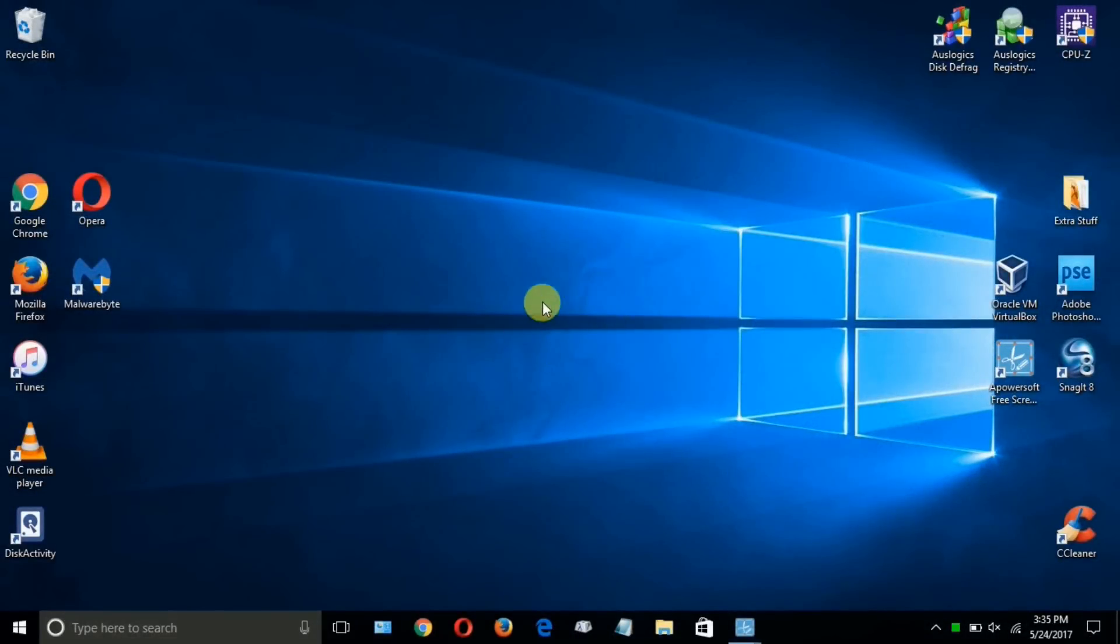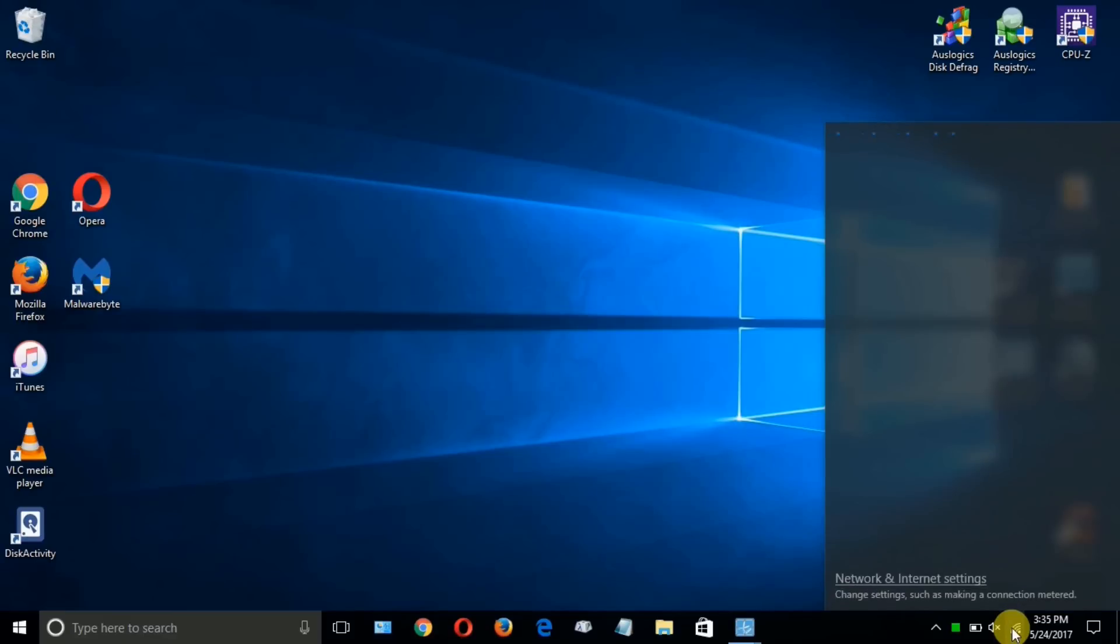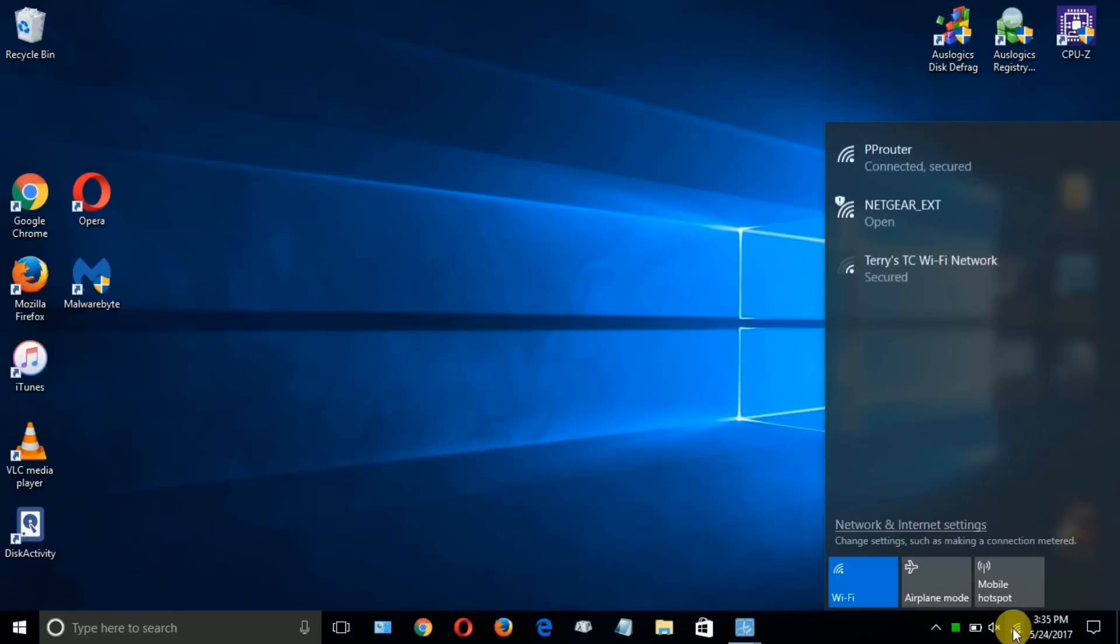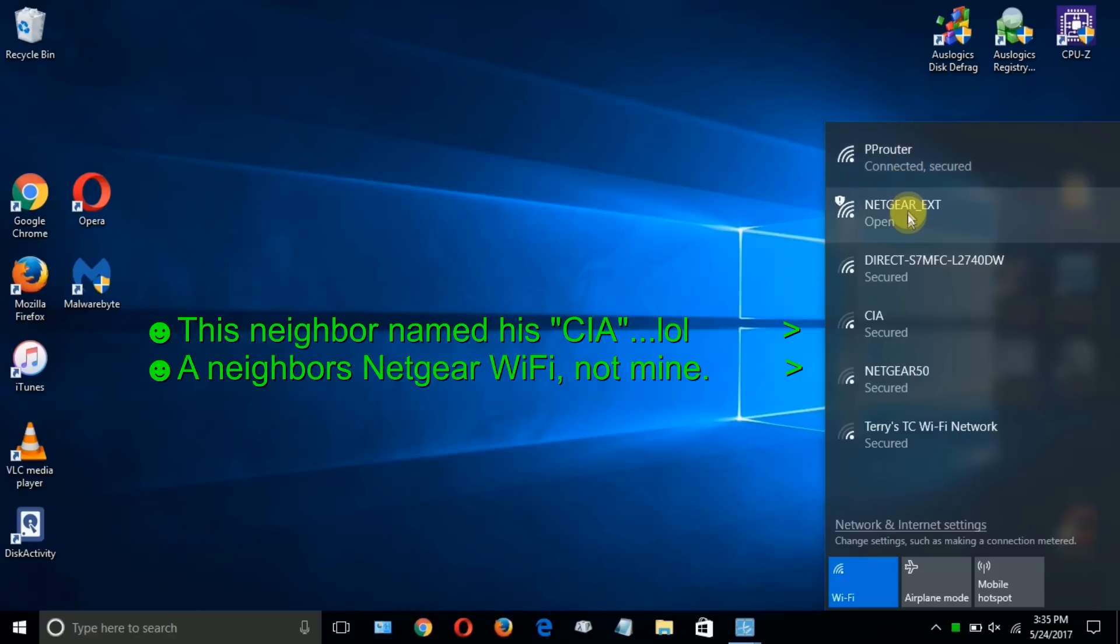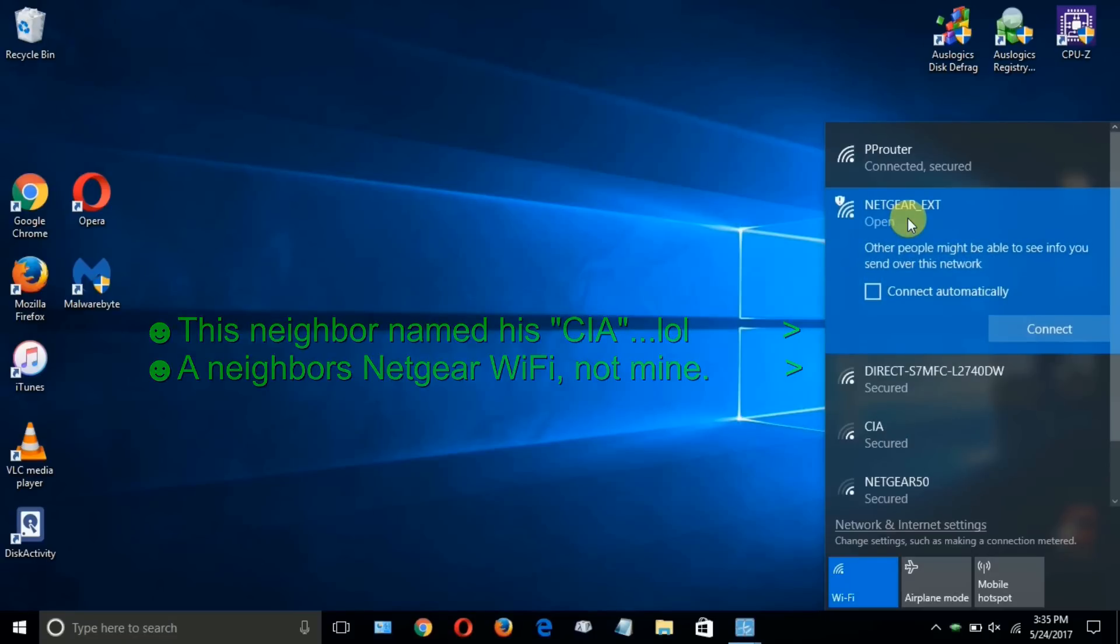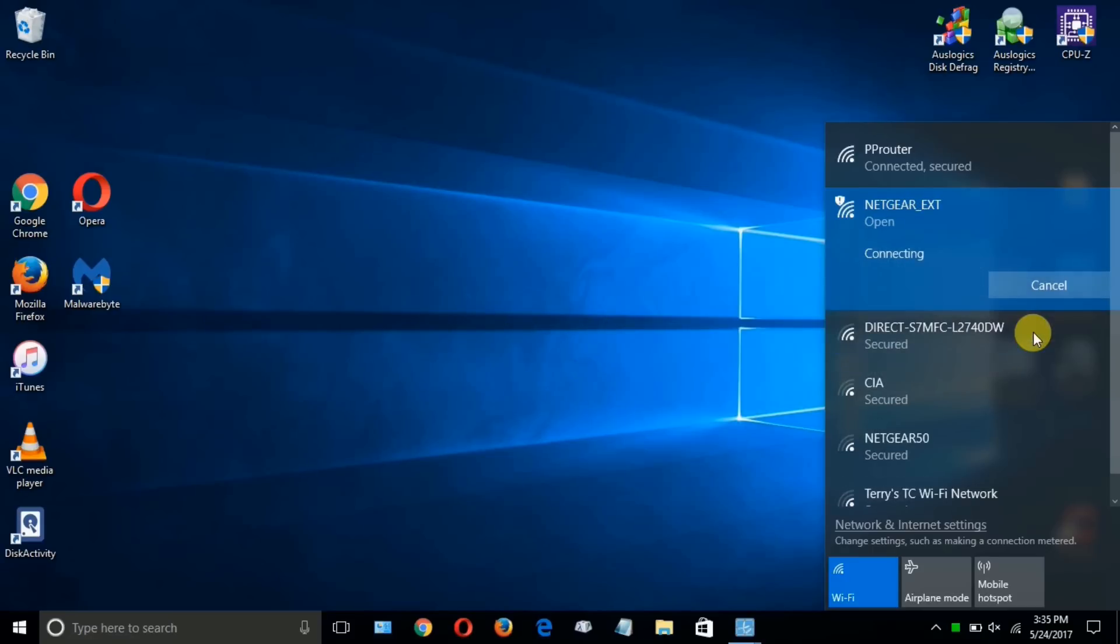And at this point, we can go ahead over to a laptop or desktop computer, click on the Wi-Fi icon and get a listing of available Wi-Fi networks. Now, presently, I'm connected to PRouter at 2.4 gigahertz. This laptop does not do dual band, so I'm only seeing the Netgear extender 2.4 gigahertz listing and I can click on that and then I can go down here and click on connect.